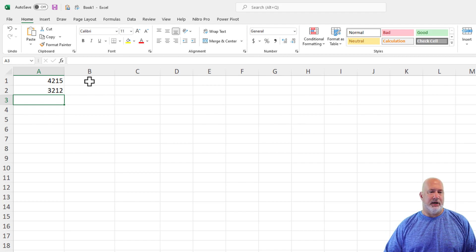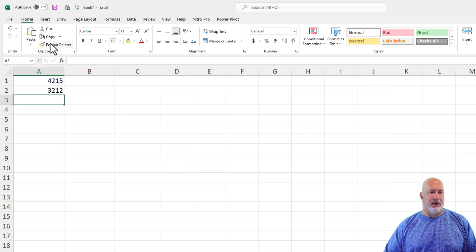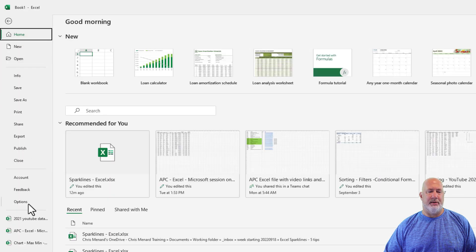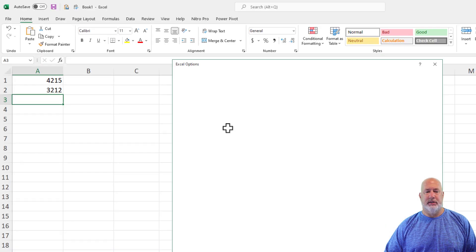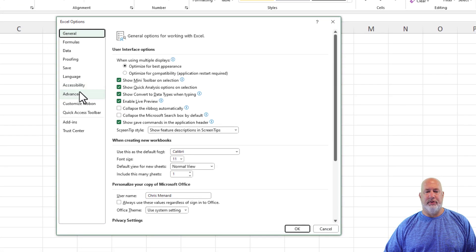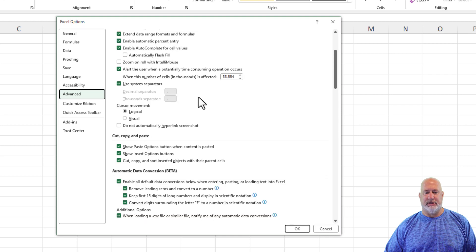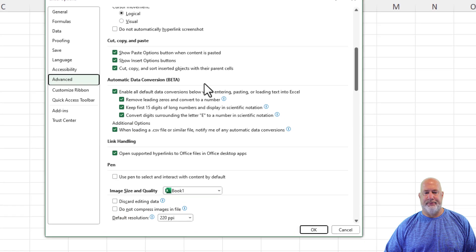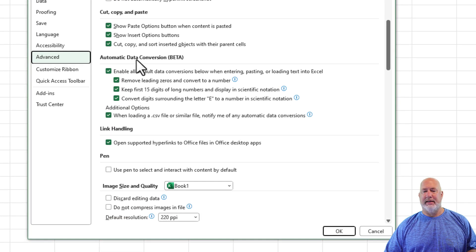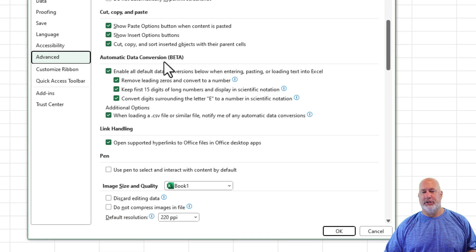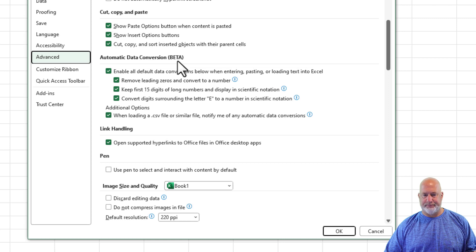So here you go. I'm going to come over here to File and go to Options. Go to the Advanced and scroll down just a tad. Automatic Data Conversion. Notice it says Beta.